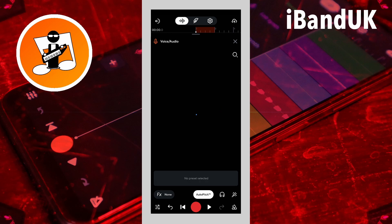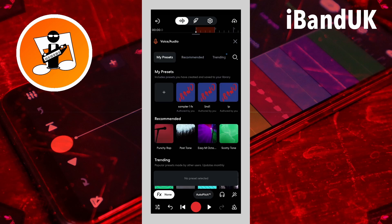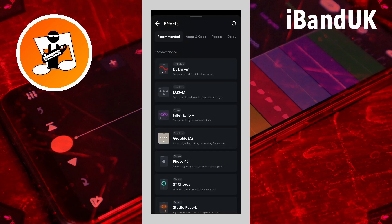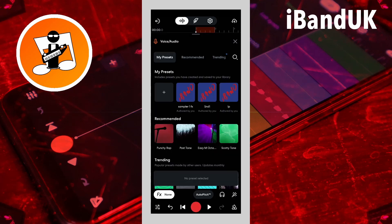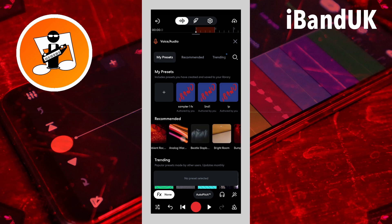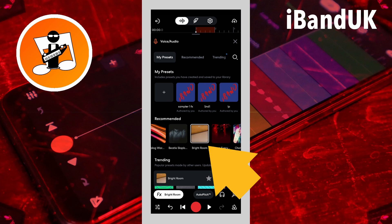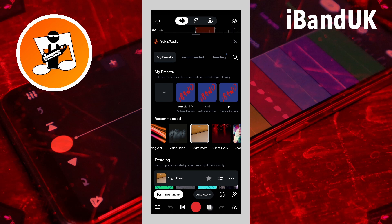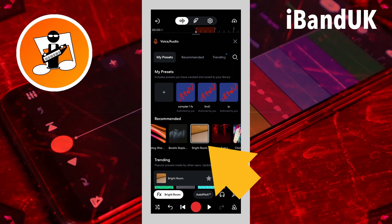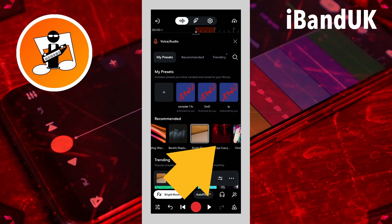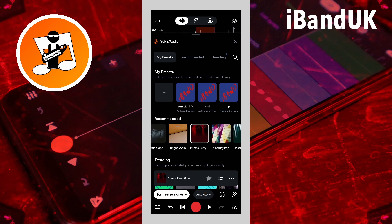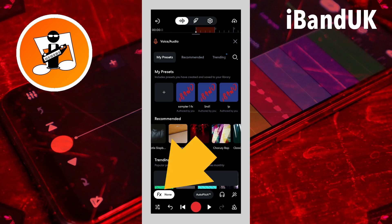Now tap on effects. Here you can add your own effects by tapping on the plus icon, or you can scroll through the ready-made effects presets. Here I will scroll through the presets and tap on Brightroom. The effects preset is now added to the vocal track. To remove it, tap on the effects preset again so it is not highlighted. Or tap on another preset. Now tap on effects to return to the audio record screen.